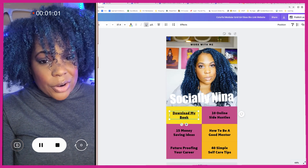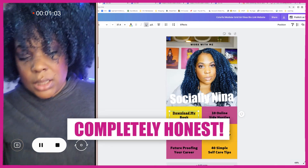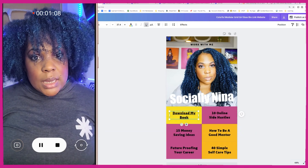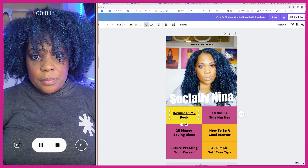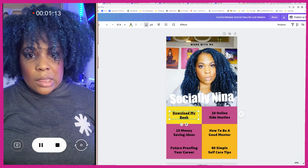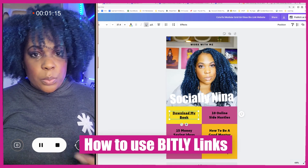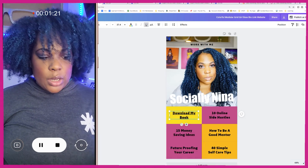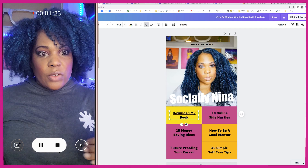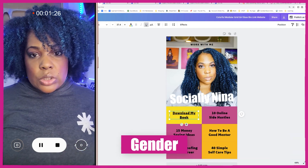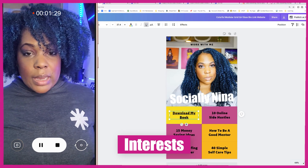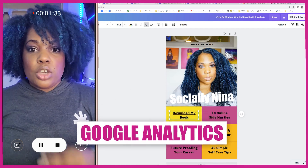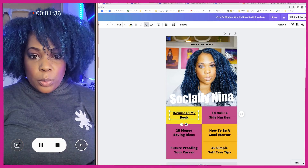However — completely honest — if you want more data, what you should be using is your own website. If you have a WordPress website, this applies to you; if you don't, don't worry about it — just use Bitly or Pretty Links like I mentioned. But I want more. I want to understand who is clicking on my link: are they 35 to 45 year old females? 25 year old males? Interested in beauty or business? You can gather all that information by signing up for Google Analytics.